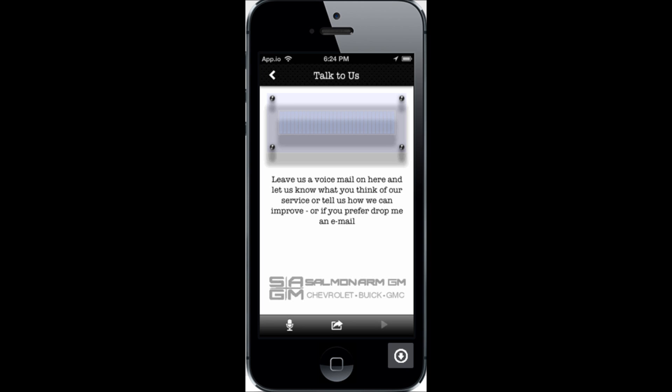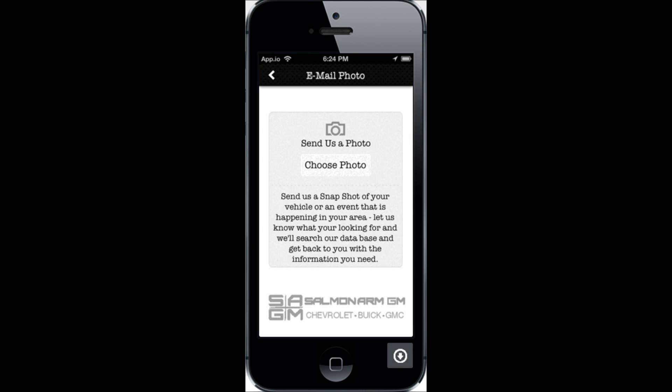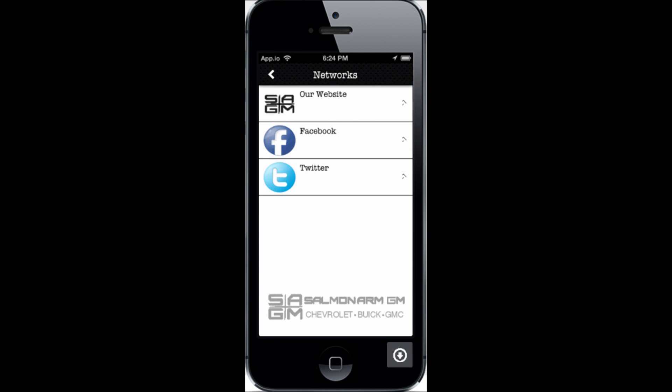Here is another interactive feature where a client can send you a photograph — of his trade-in, for example. If he's looking for a new vehicle and has an older vehicle to trade, he can send you a picture and say 'hey, what do you think this might be worth?' Certainly a great starting point and a great way to open communication with your clients.